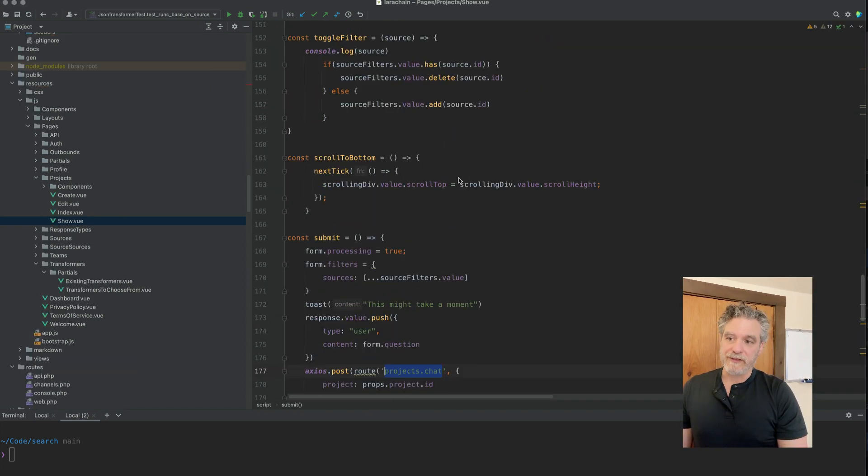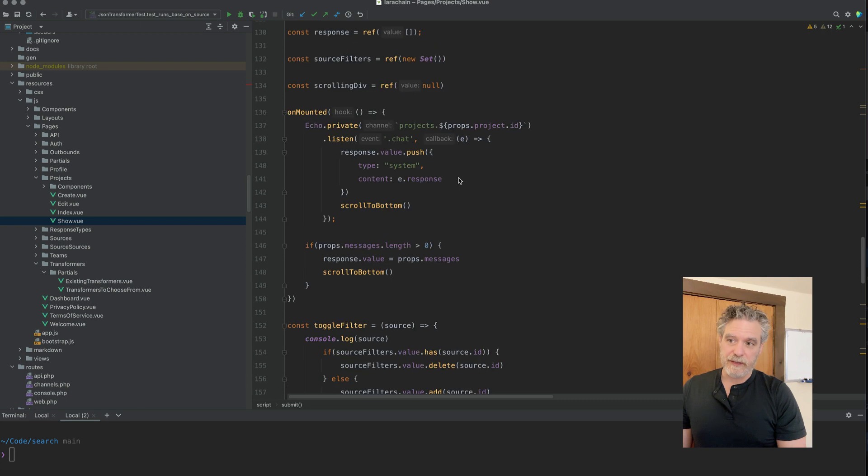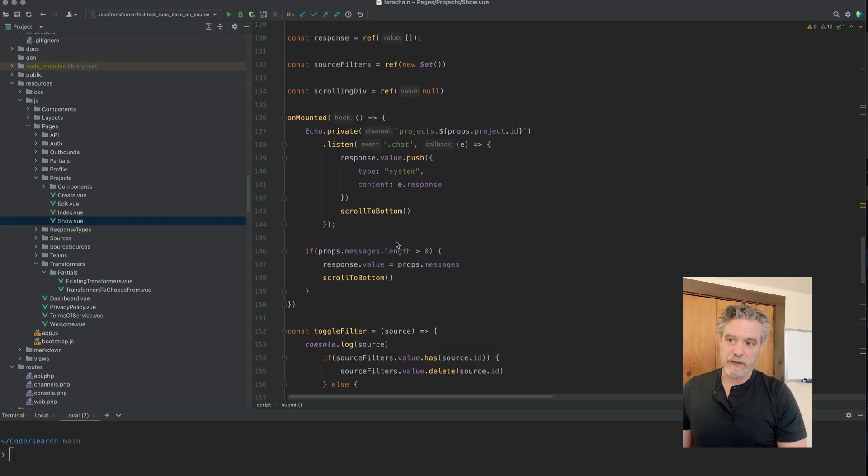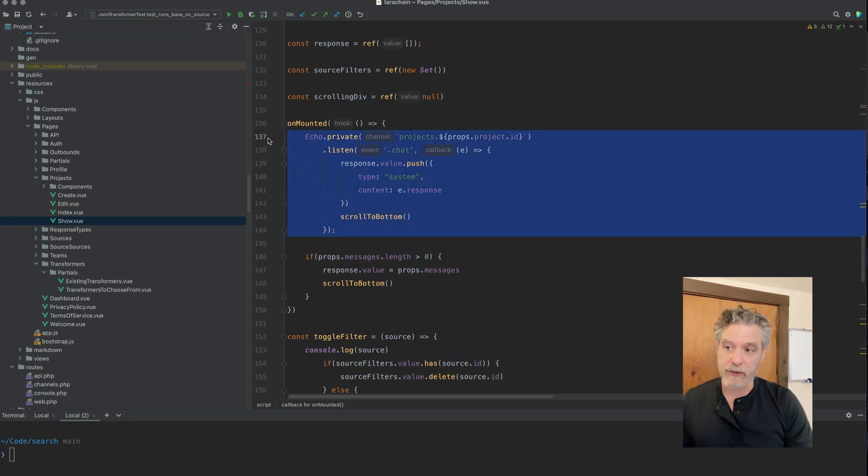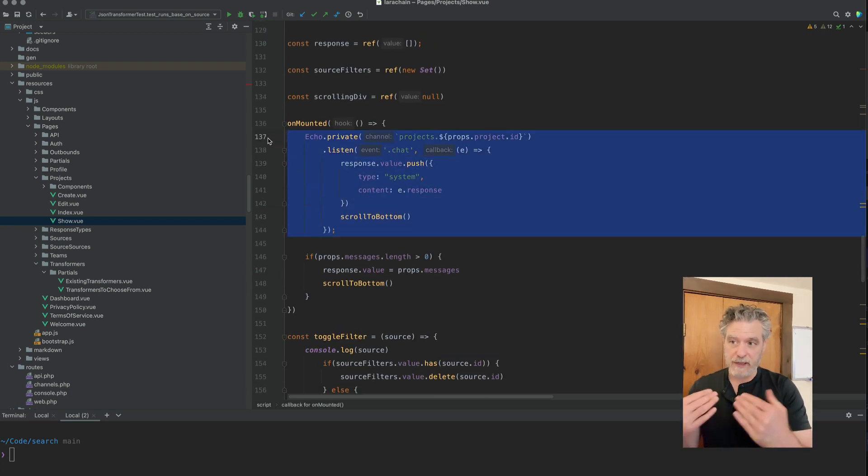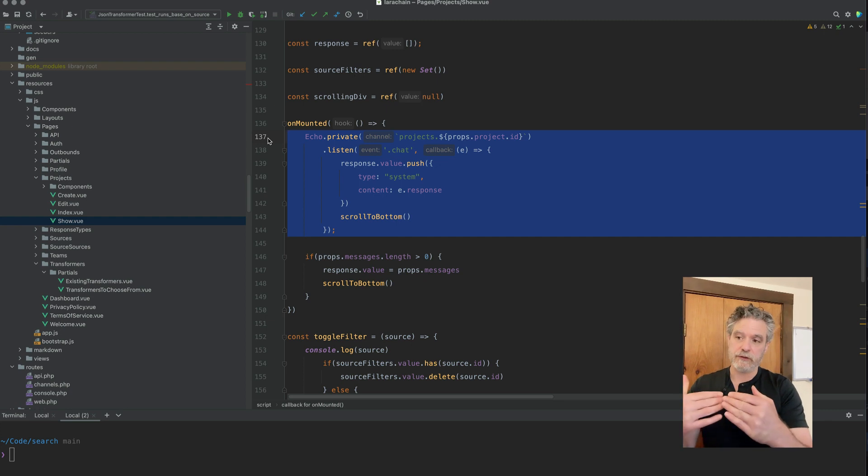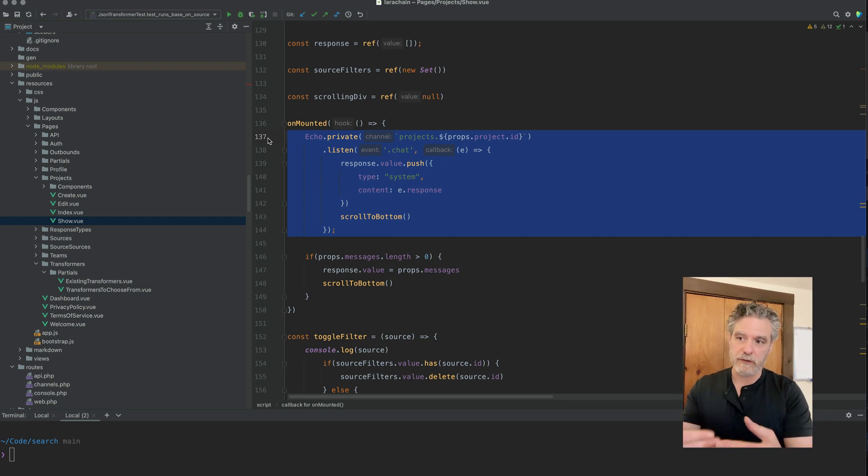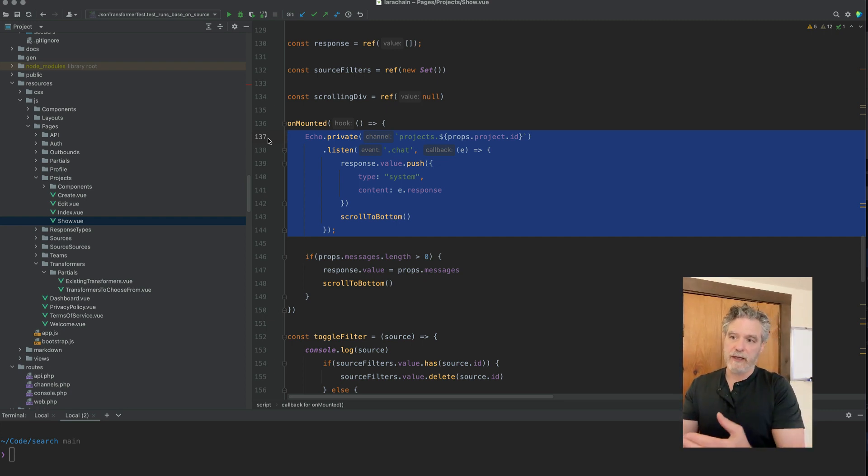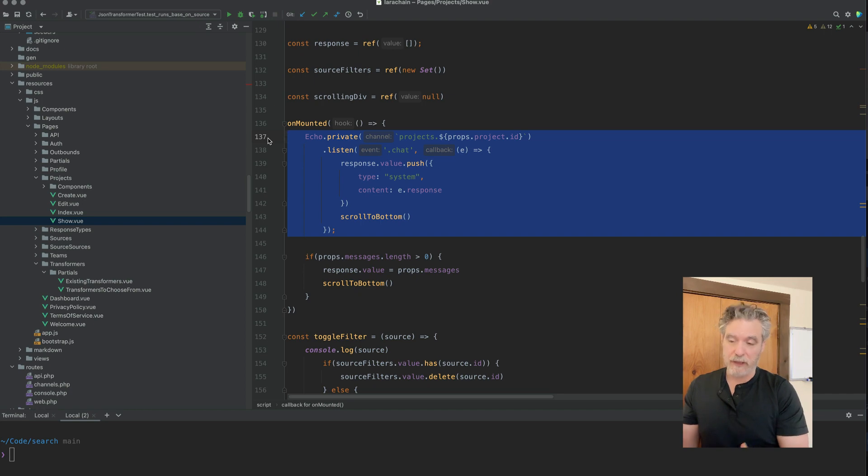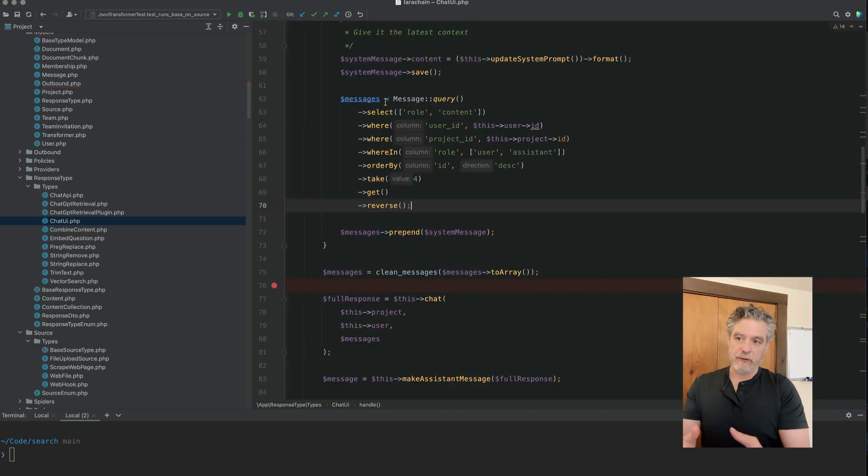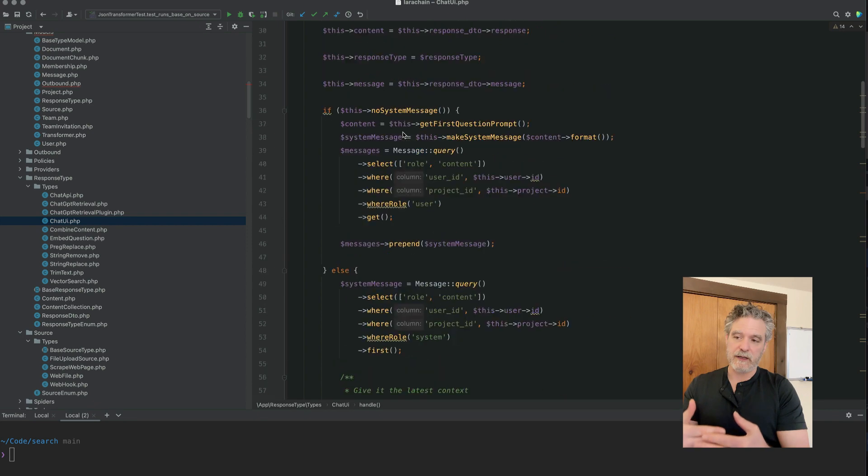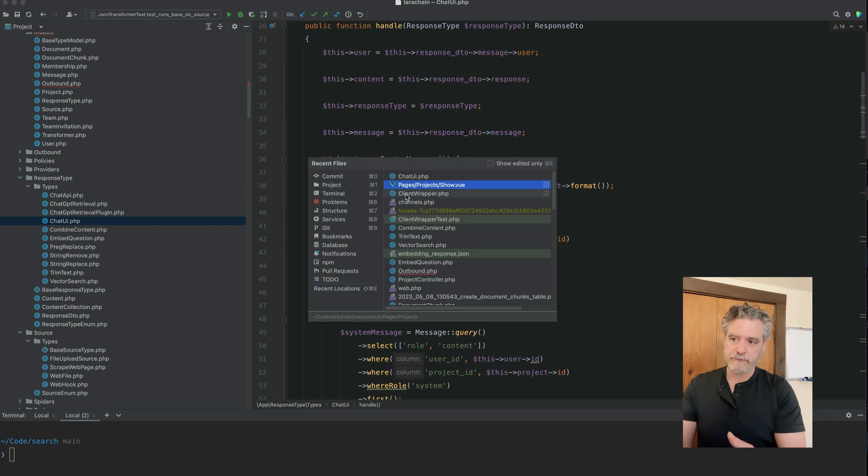Of course, this takes up token space. So you've got to consider that. So here looking at the front end again, I have Echo listening to a private channel called Projects ID. And it's .chat. Don't forget the dot because that's what I broadcast as.